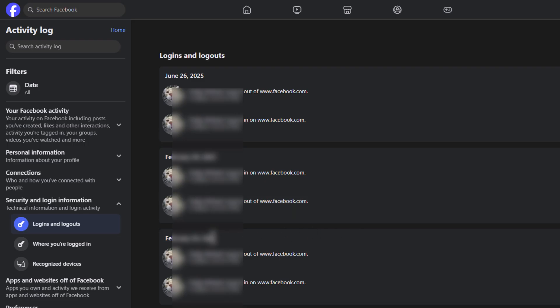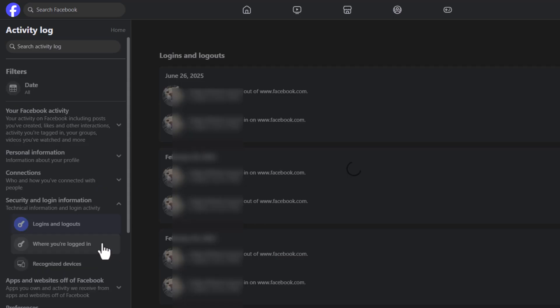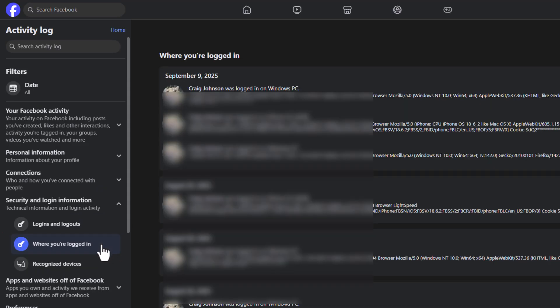If you go back over to the left side pane and you click on where you are logged in, it gives you a whole lot more detail. It gives you the time, it gives you the device that you were using, PC or iPhone or whatever you were using.